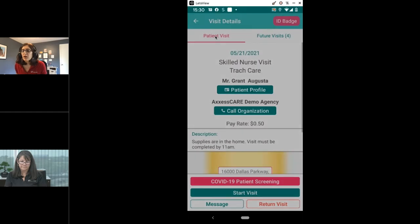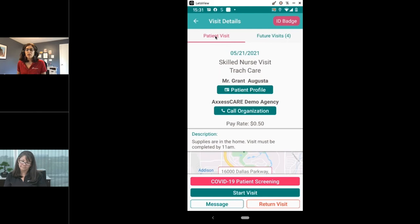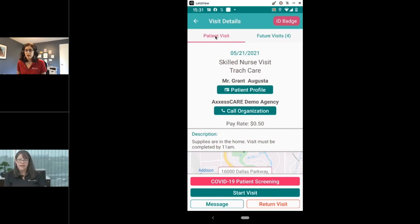There's a question from Charlotte asking if this is for therapists or just nurses. Access Care is currently available in all states for nurses. For therapists, we have a list of 16 states currently. It's coming soon this year — we will offer PT, OT, and ST across the United States by the end of the year for sure.